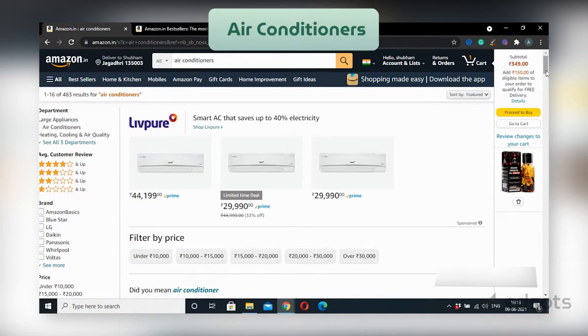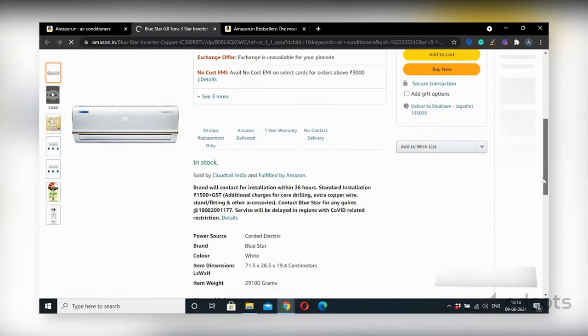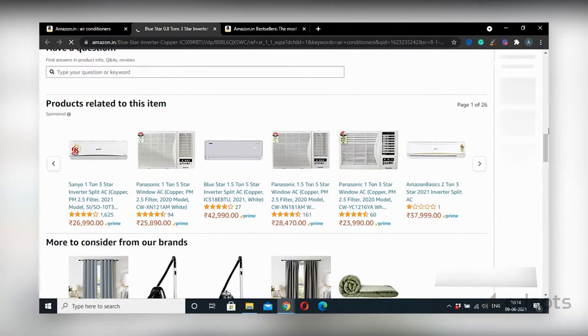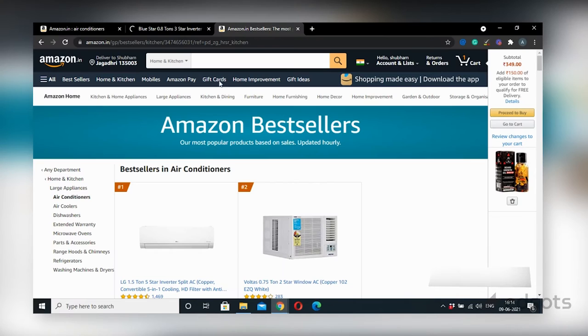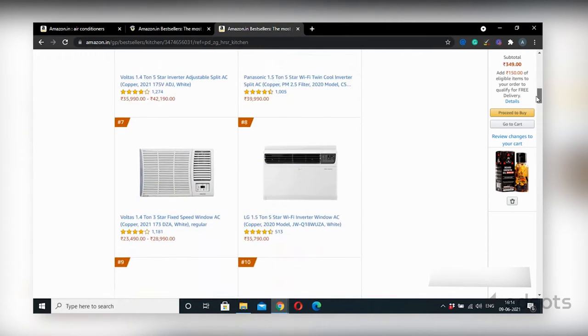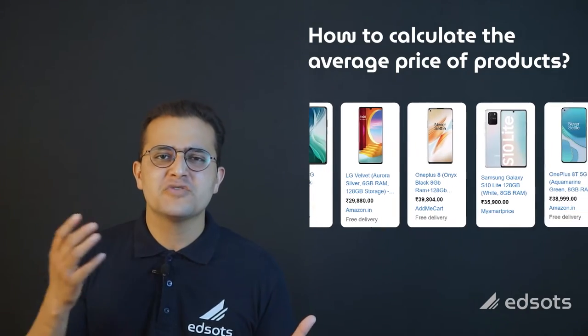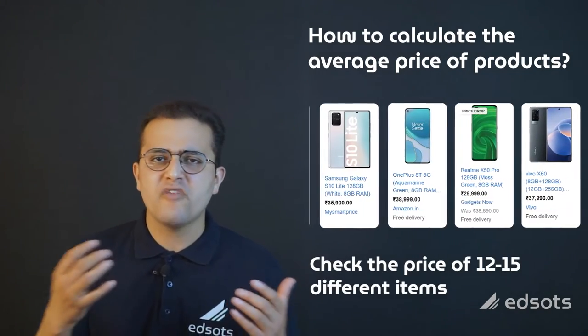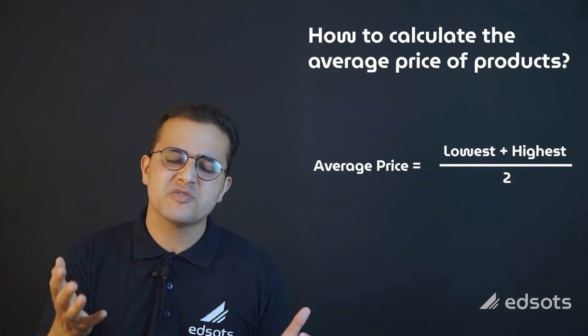Let us go to Amazon and search for air conditioners. Click on a product, scroll down, and click here to check the best-selling air conditioners on Amazon. If we browse through the list, we will see that the average price of different air conditioners is between 35,000 to 40,000 rupees. Similarly, you can check the average price of different products from our list. You just have to look at 12 to 15 different varieties of the same product, note the lowest and highest price, and divide by 2. That gives you the average price.